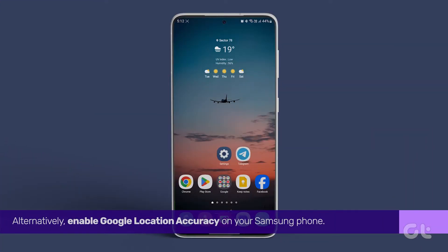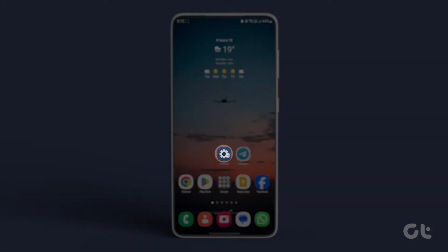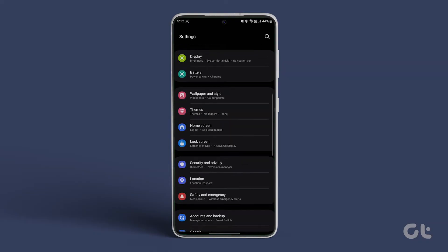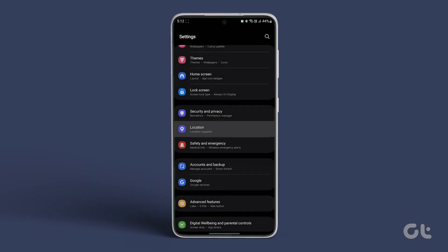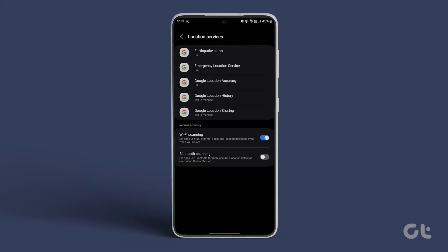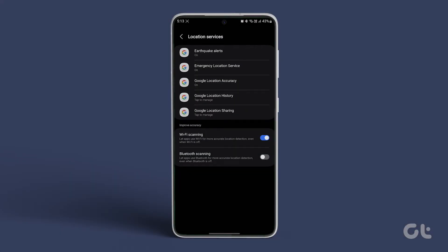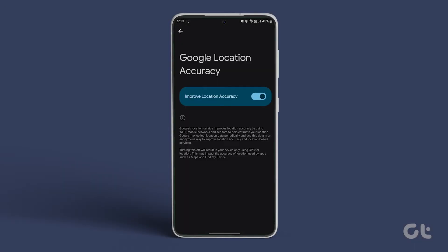Alternatively, enable Google location accuracy on your Samsung phone. Open the settings app, scroll down, and tap on location. Head to location services, and select Google location accuracy. Toggle the switch next to improve location accuracy. This step should resolve the issue.